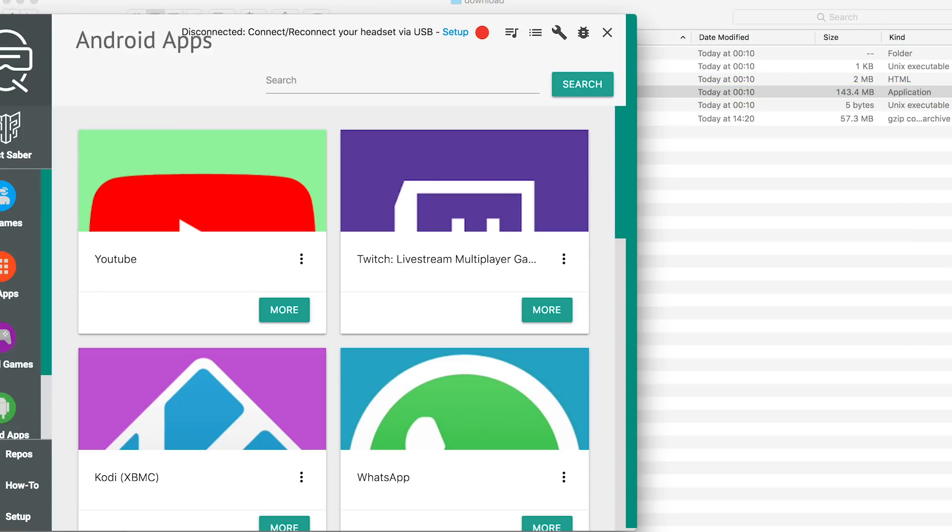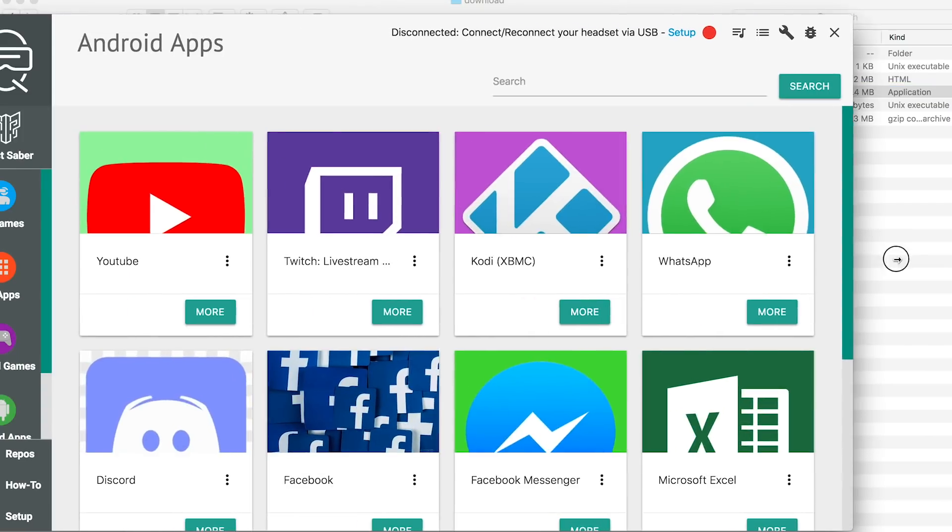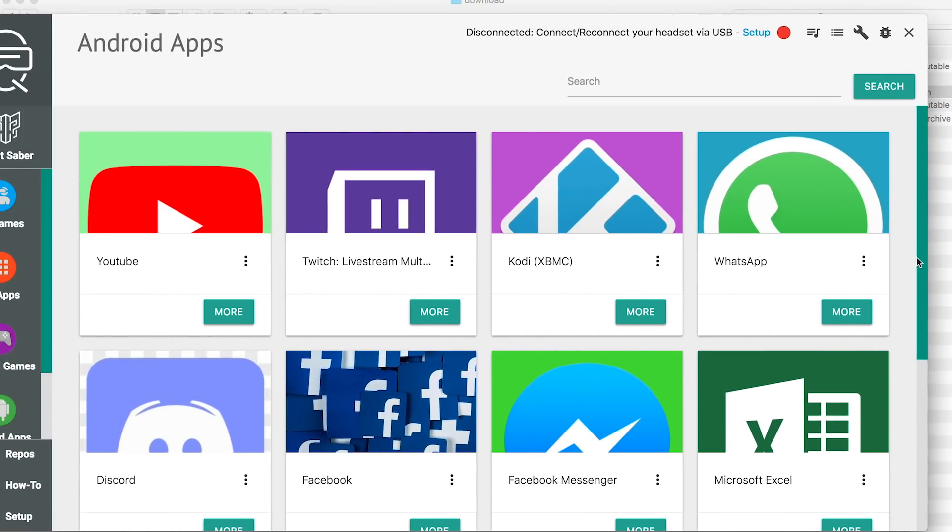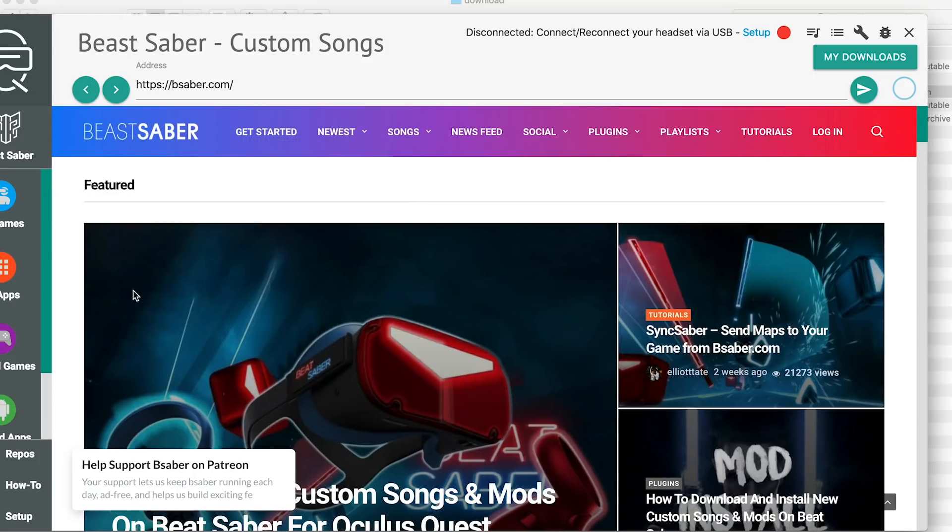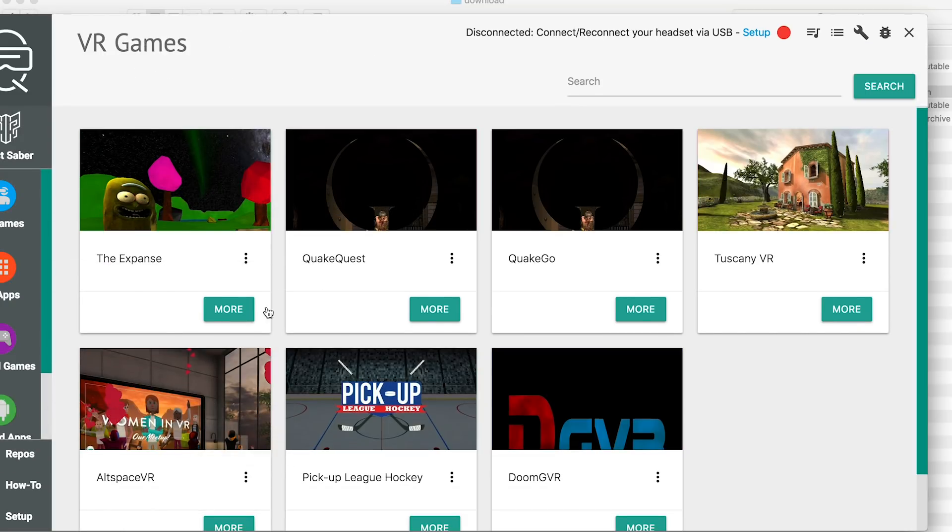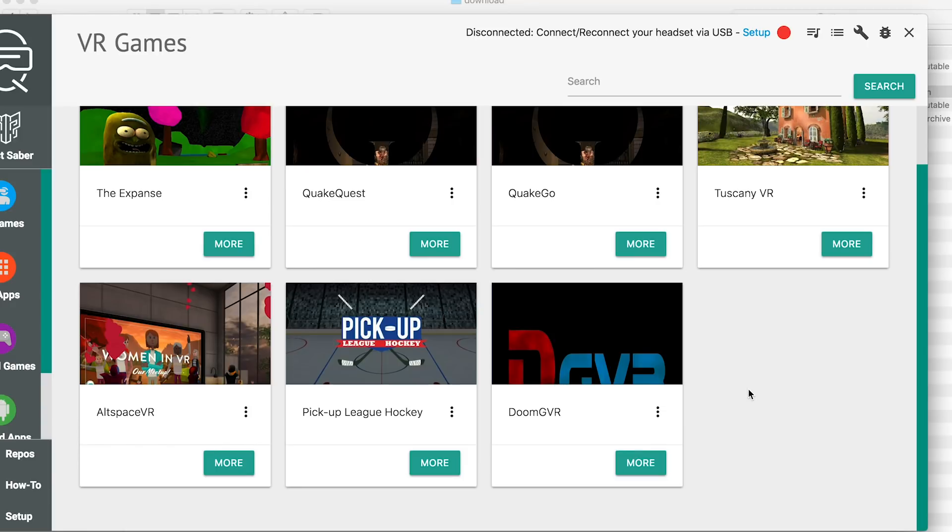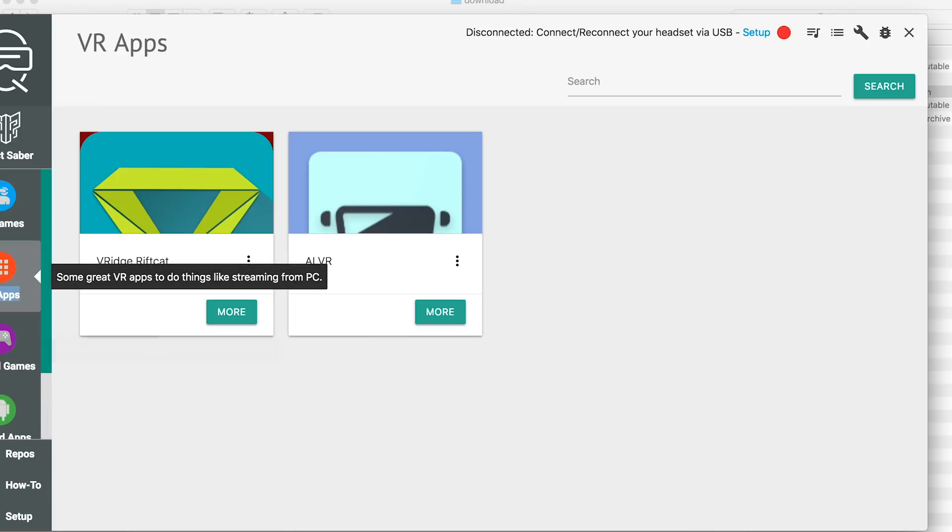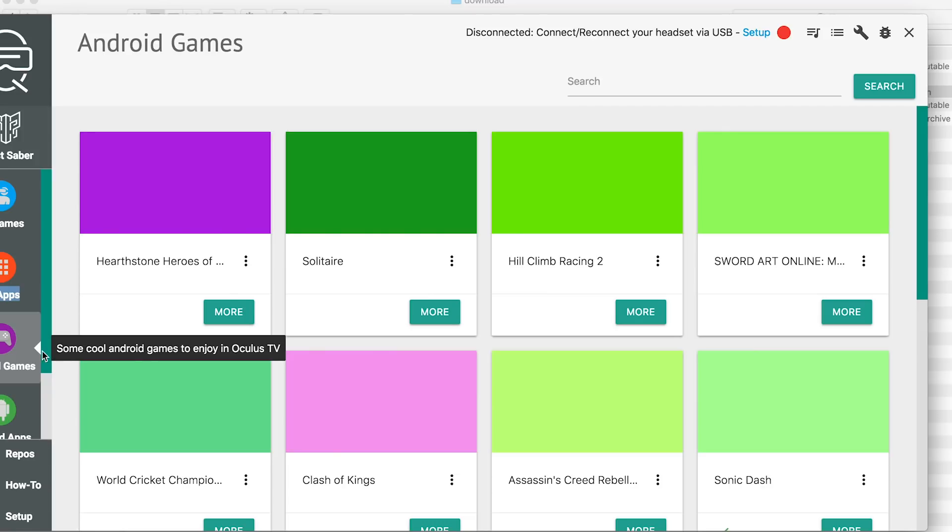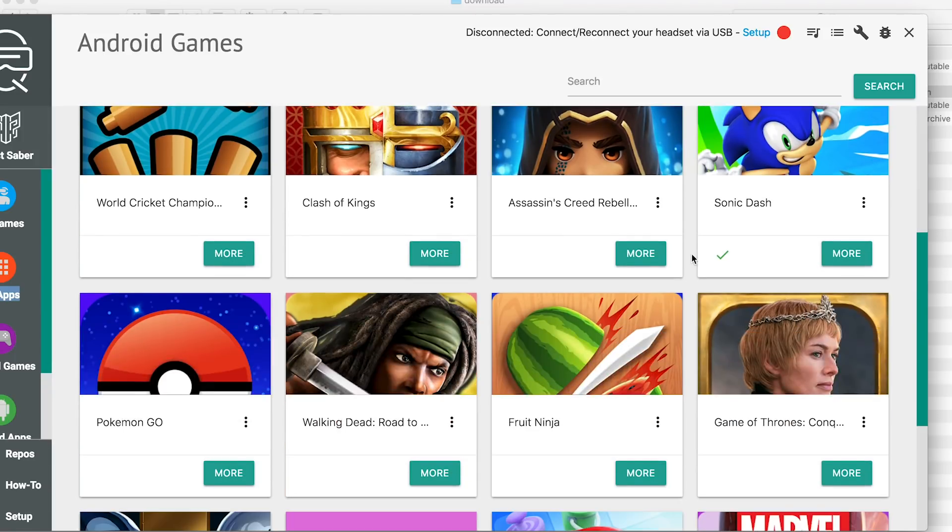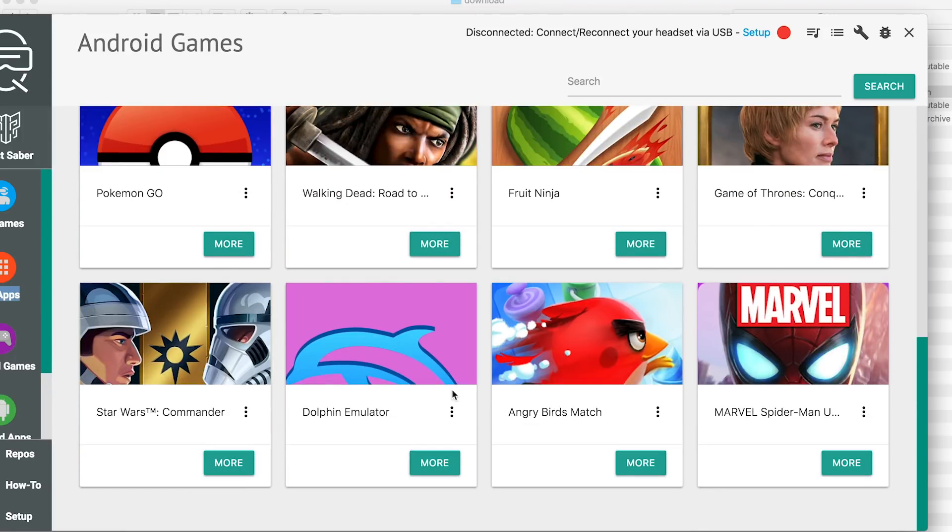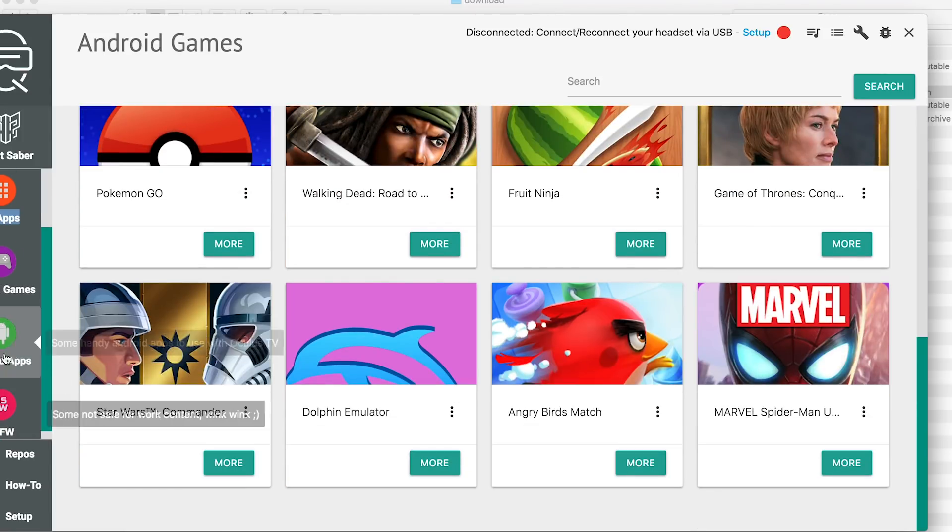The UI should now be loaded. Here you can add custom Beat Saber songs in the Beat Saber tab. Install some apps that come with it, some VR titles you can install. There's also the PC VR apps here. There's Android apps, some of which you want to install, but not all of them are listed here. It's not a great selection, so that's why I'm going to show you how to add additional APKs in this video.